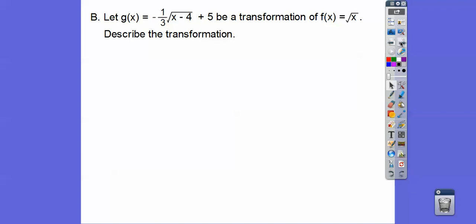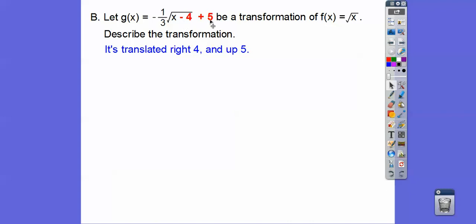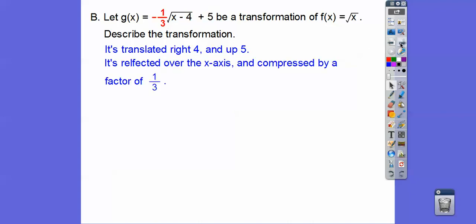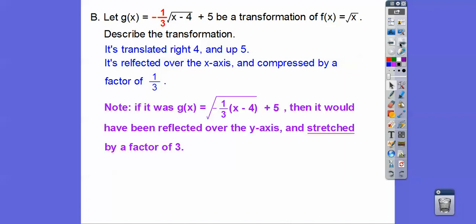Let g(x) equal negative one-third times the square root of (x minus 4) plus 5 be a transformation of f(x) equals the square root of x. Describe the transformation. It's being translated to the right 4, up 5 — remember, opposite, same. And this negative one-third tells us it's going to be a vertical compression, reflected over the x-axis, and vertically compressed by a factor of one-third.